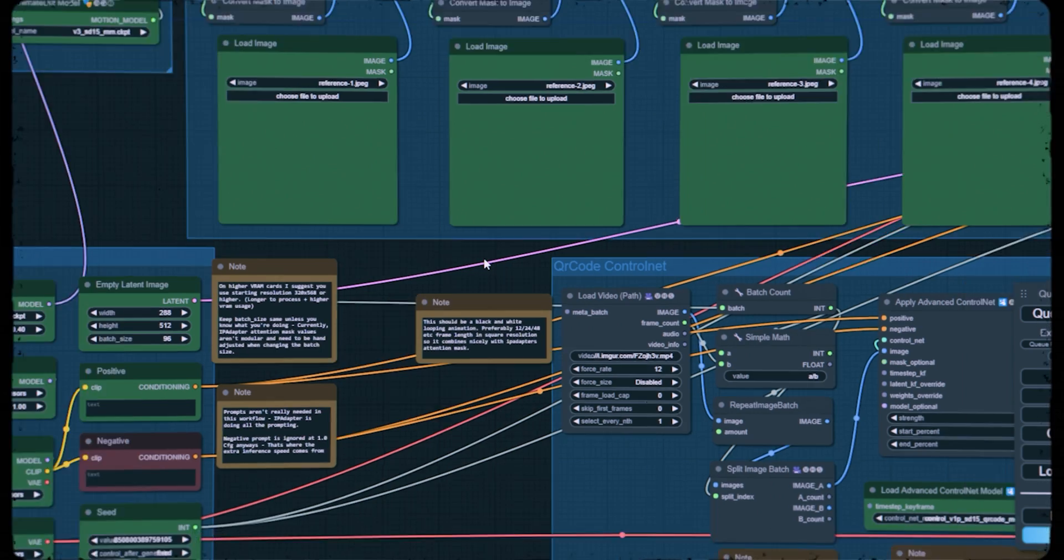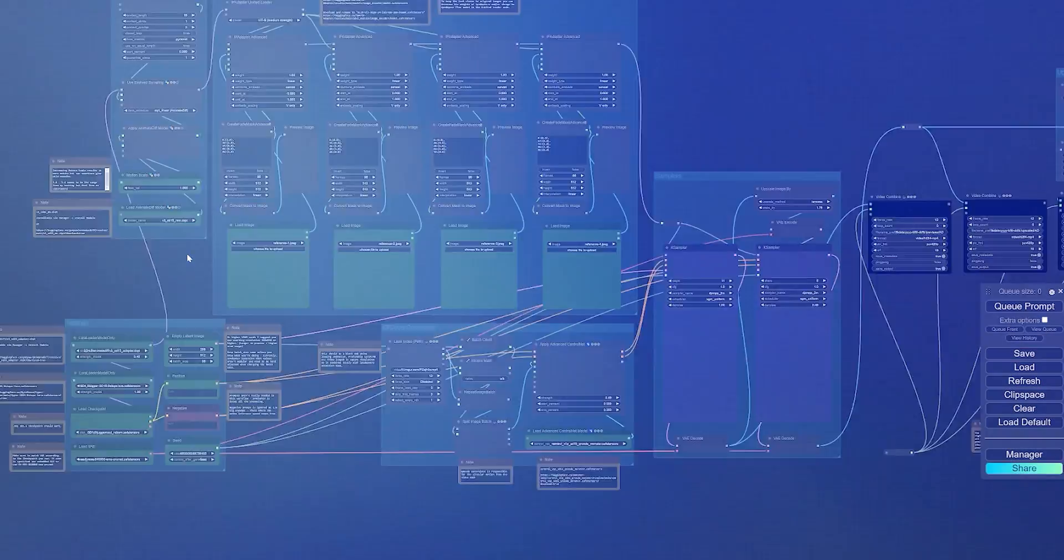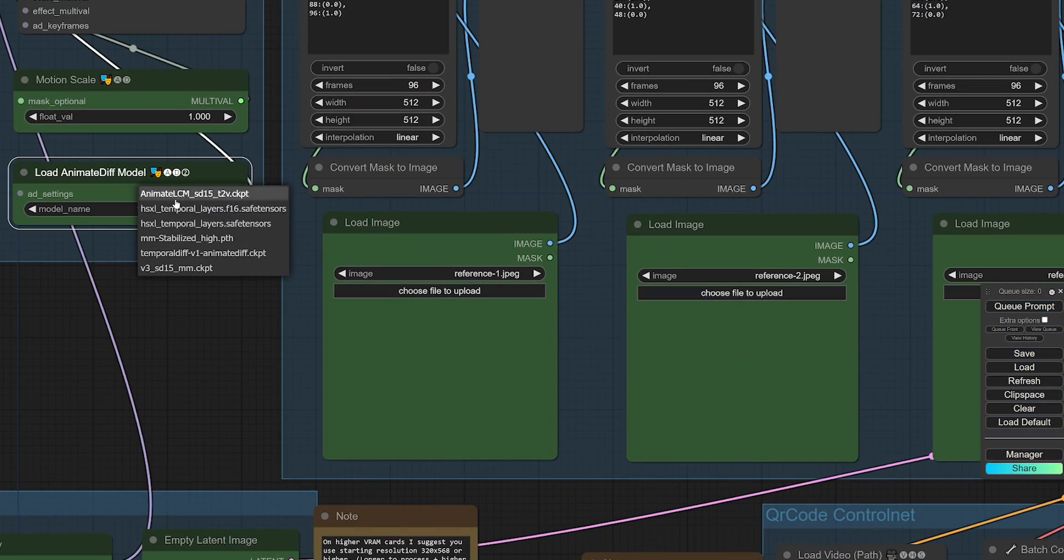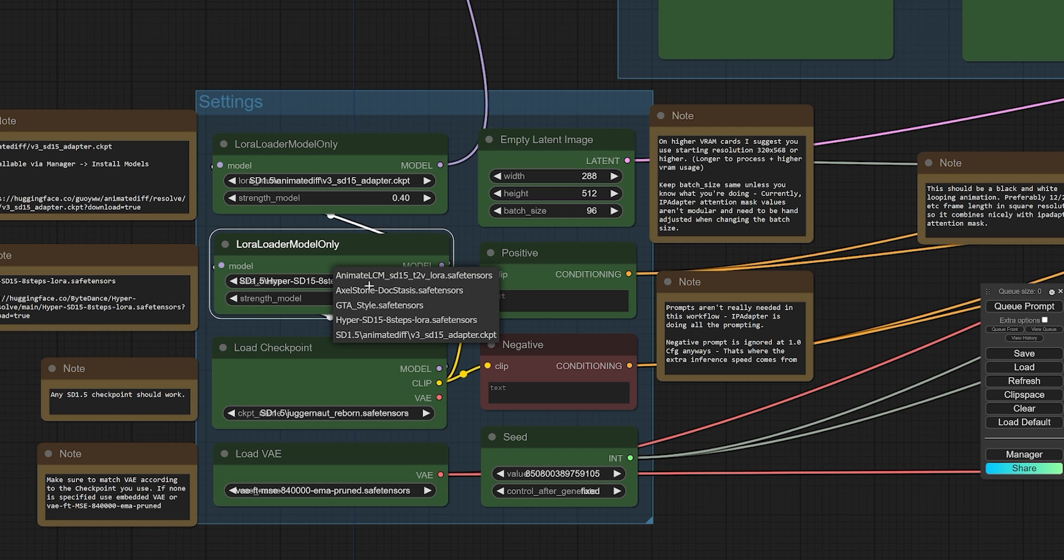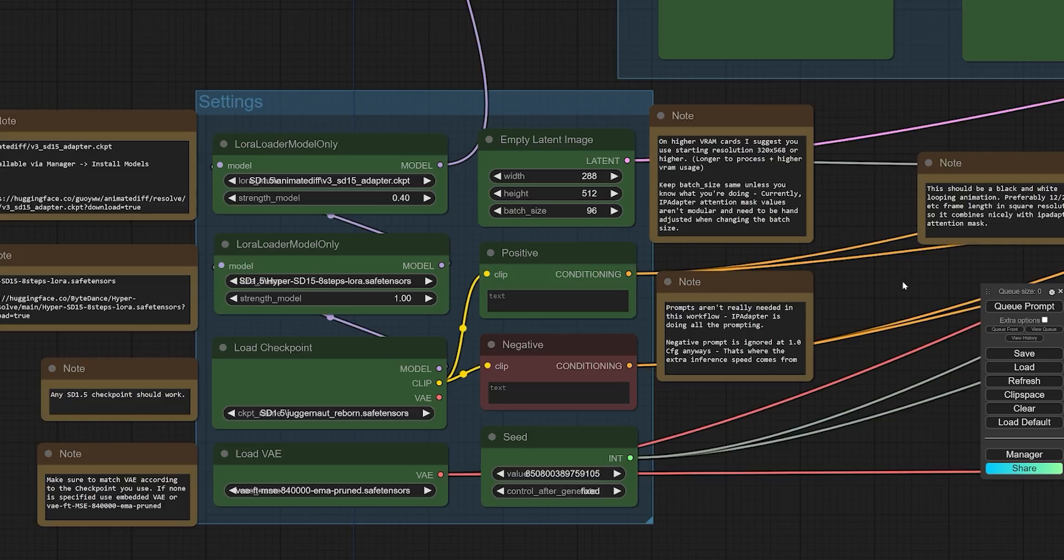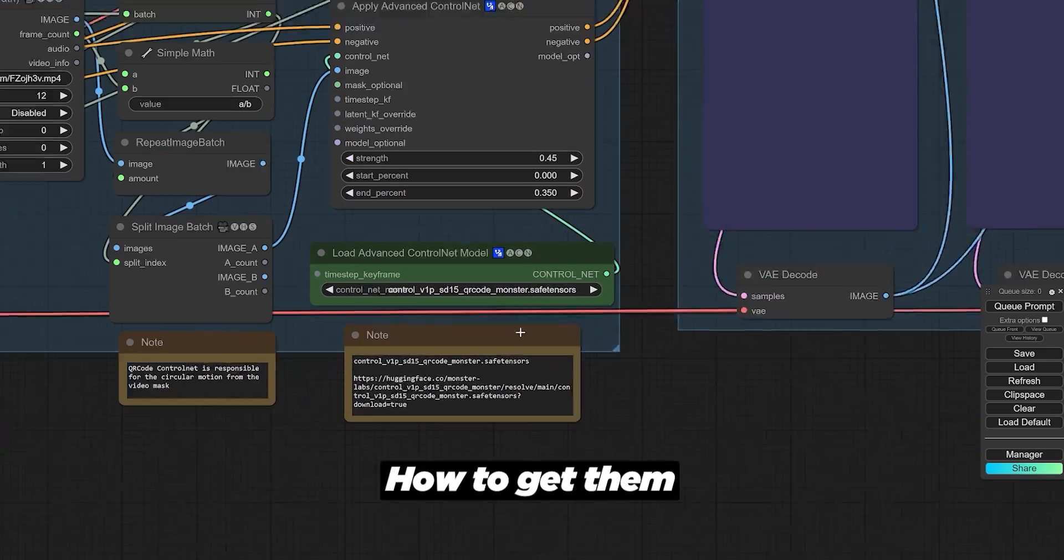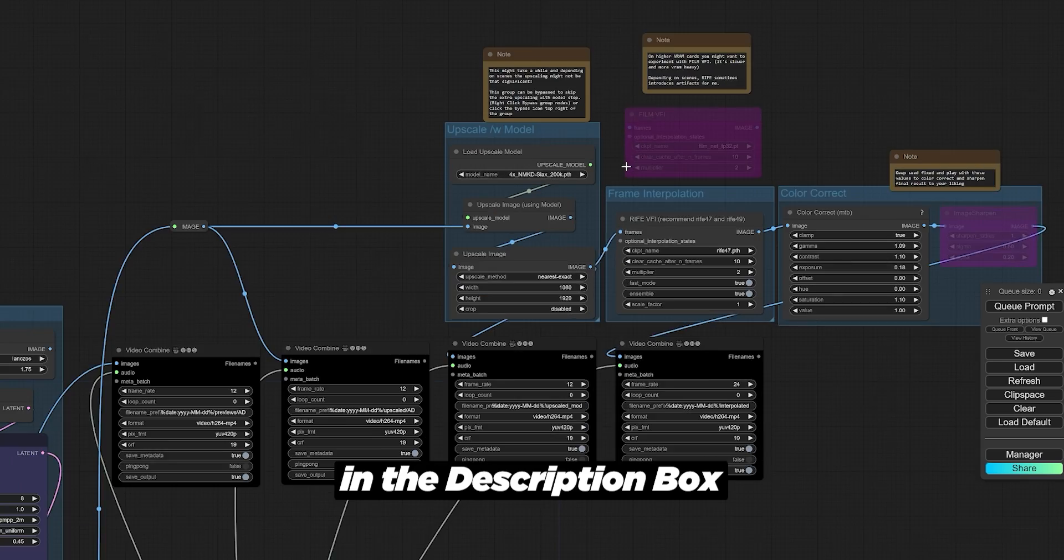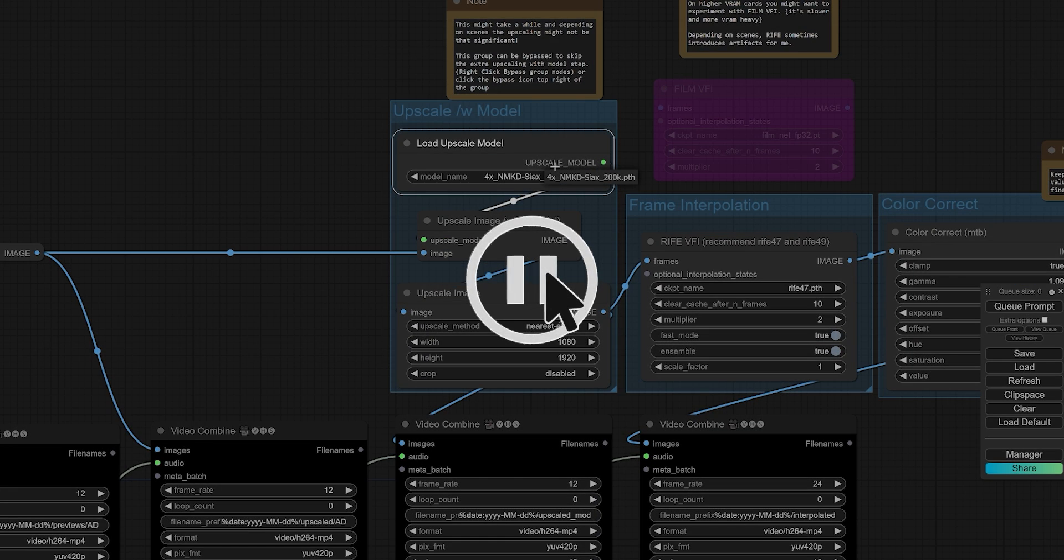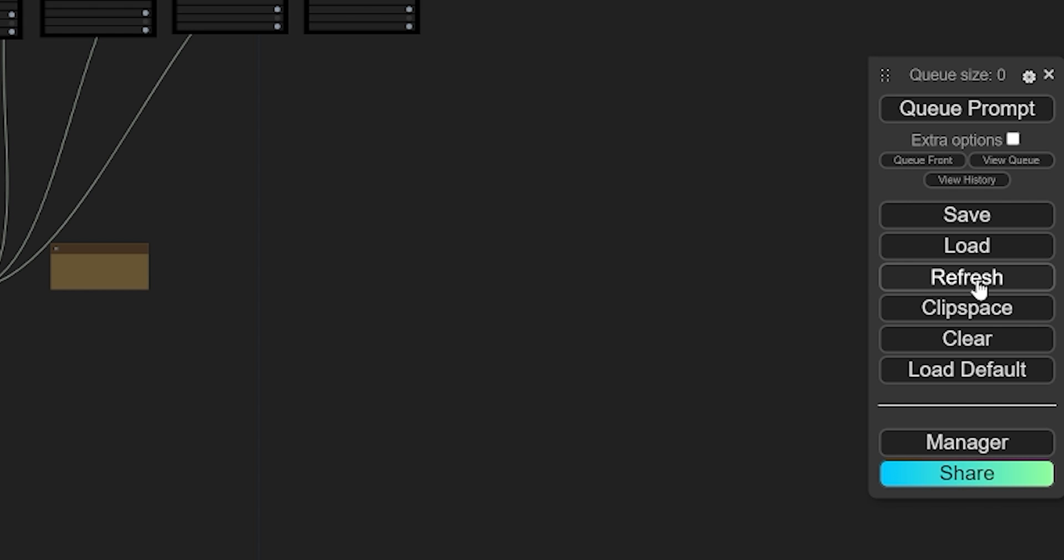Another crucial thing to remember is that every new workflow you import will likely require the use of some AI models that aren't on your computer yet. To make this easier I've added a list of all models, how to get them, and where to save them in the description box. So make sure to pause and complete that step first. Once you've downloaded all the necessary files, don't forget to click on refresh.